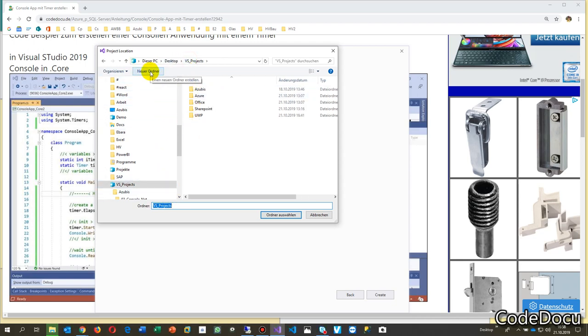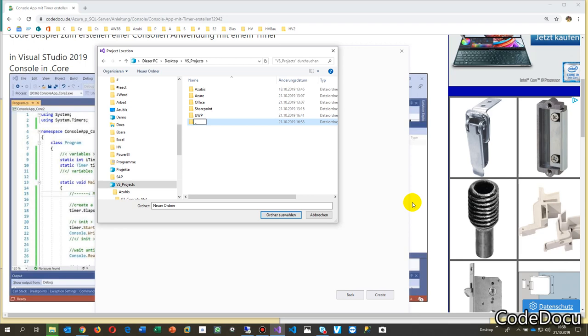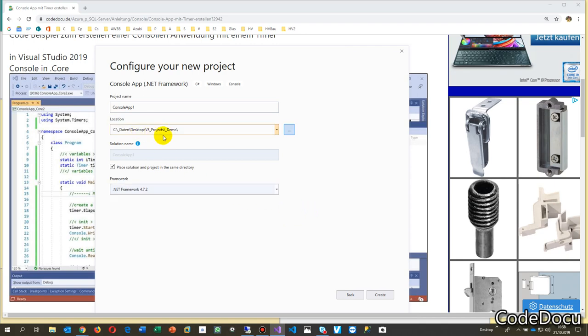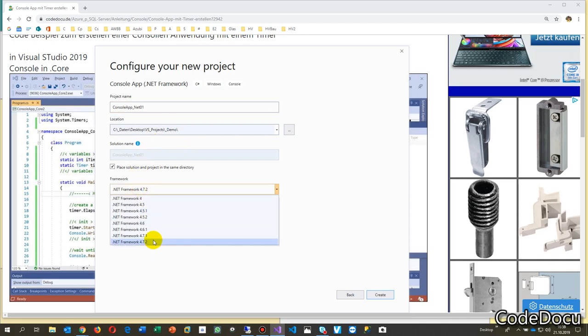New folder, test, our demo. Then I say okay, I'm selecting that folder and I say this is the console app zero one with the net framework. Here's the net framework which is included, and then we say create.